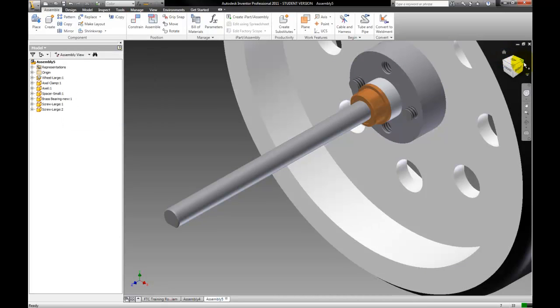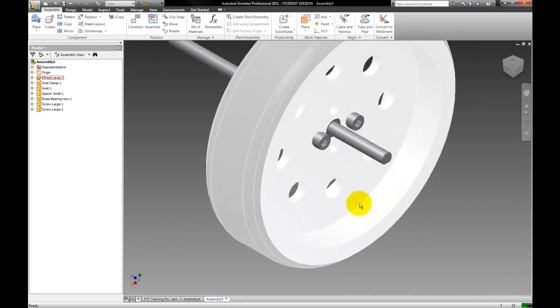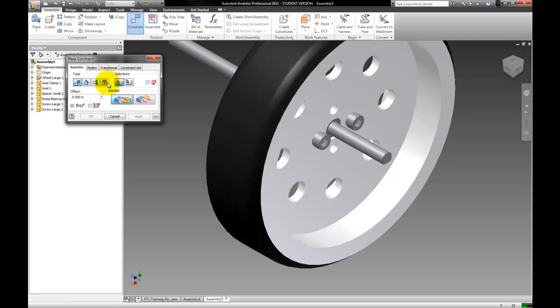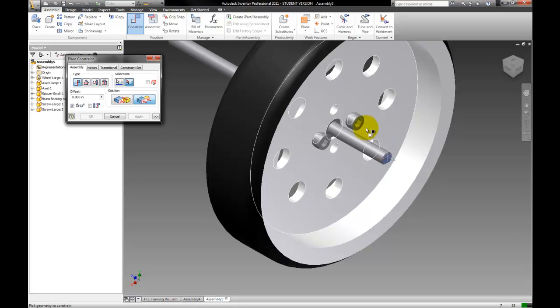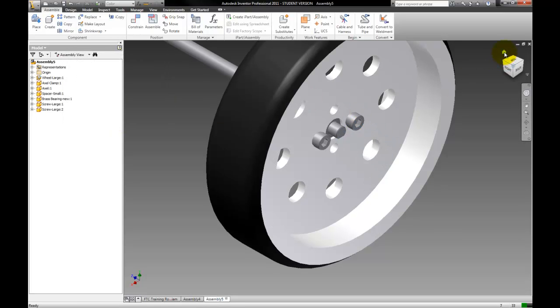Last thing we're going to make sure this axle is flush with the tire. There we go. So there's our little assembly that we made.